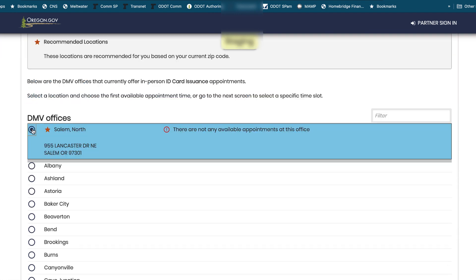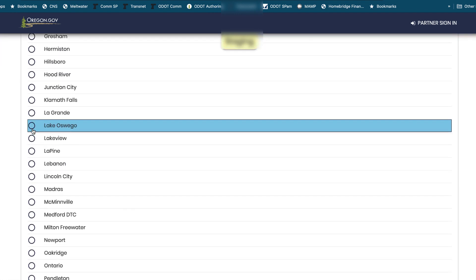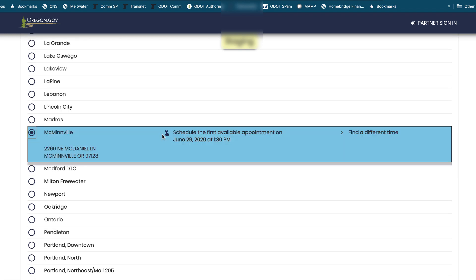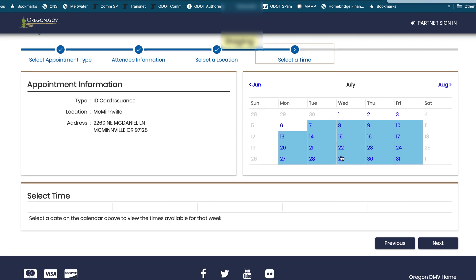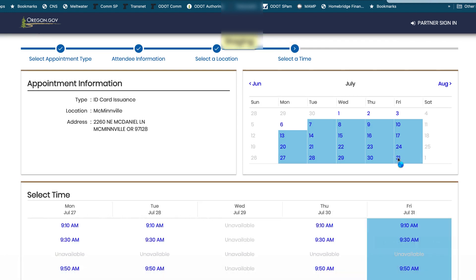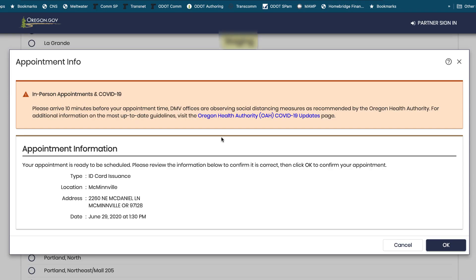Now it's time to choose an office. Let's go down and check the McMinnville office. First we see the address, then we see the option to schedule the first available appointment. If I like that time and date I can just click it. If I don't, I can choose another day and another time — that launches a calendar so I can see what dates are available. I click on another date and the system tells me what times are available, then I choose the one I want.